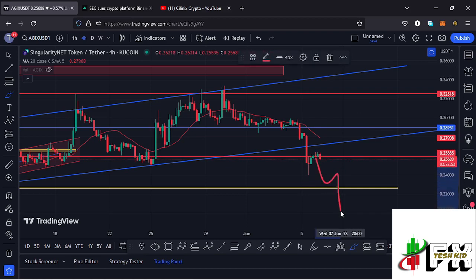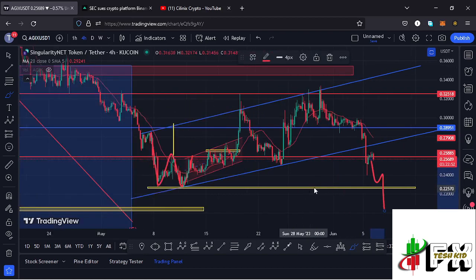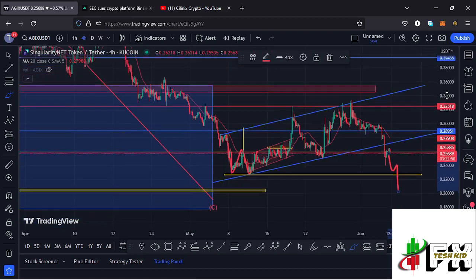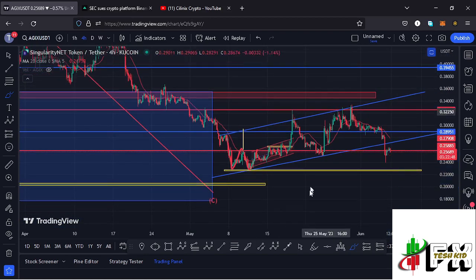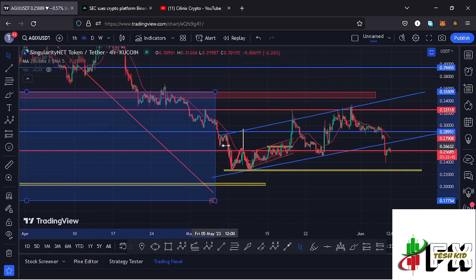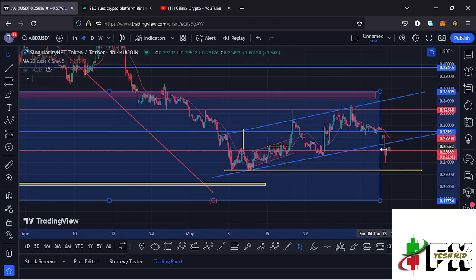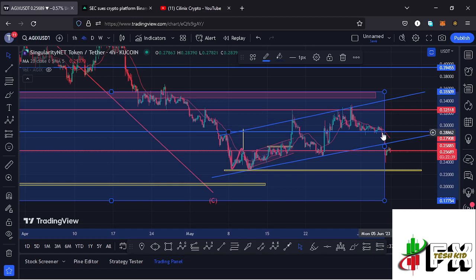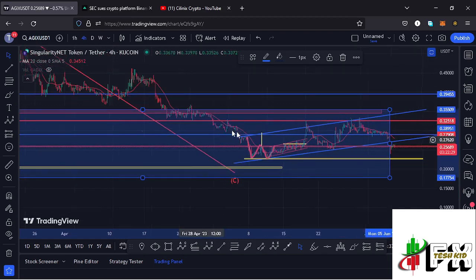On the worst case scenario, if we lose that support, we can continue heading further down to fully maximize the target area shown on the charts — the blue target area using the Fibonacci, which lies between the $0.35509 mark and the $0.17754 mark. This is a minimum retracement area for the higher degree wave count two that I have here on the charts.